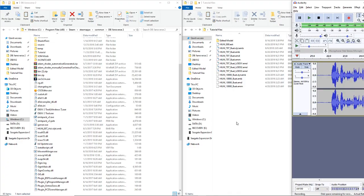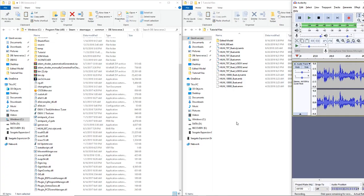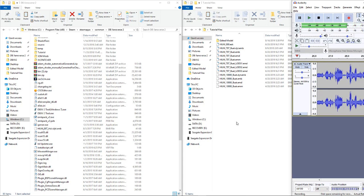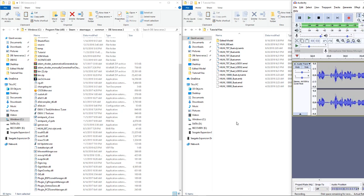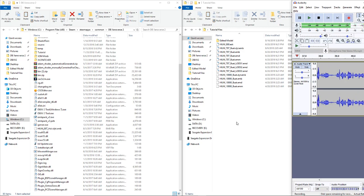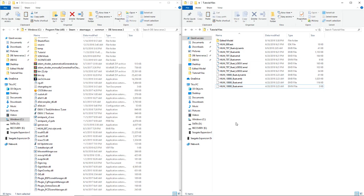Alright guys, what's going on today? Welcome back to the channel. My name is Sev256 and this is a brand new tutorial on how to mod Xenoverse 2, specifically on how to edit models in the program Blender. I'm still kind of learning this process, so if I make a mistake I do apologize, but we're going to go ahead and get started right now.